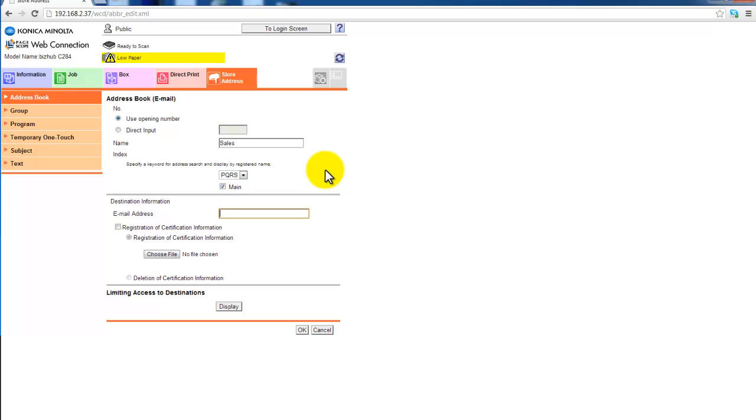I tick mine to make it a favorite. And enter the next email address. And hit OK.